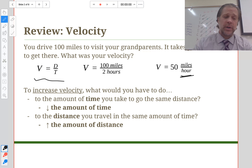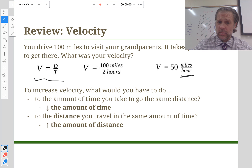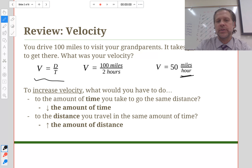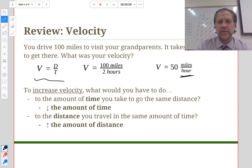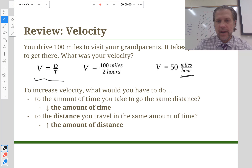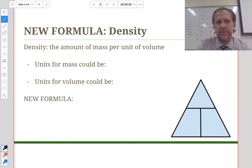To increase velocity over the same distance, you'd have to decrease the time — for example, a hundred miles in one hour gives a hundred miles per hour. To increase velocity in the same amount of time, you'd need to cover more distance, like 150 miles in two hours. We're mostly done with velocity now, though you'll see it on the semester exam. Now we're moving on to a new formula: density.